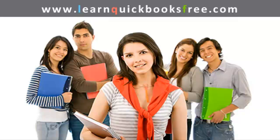Welcome to www.learnquickbooksfree.com. That's right, this is where you get to learn QuickBooks for free.